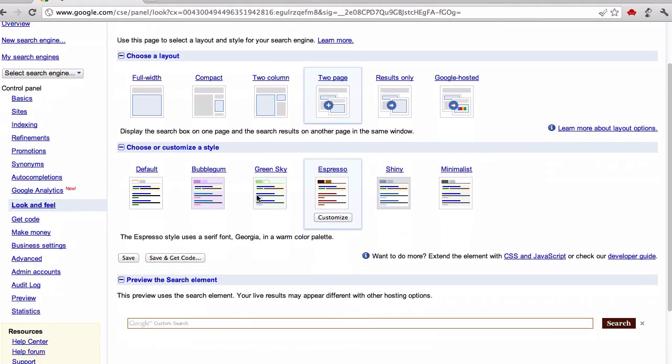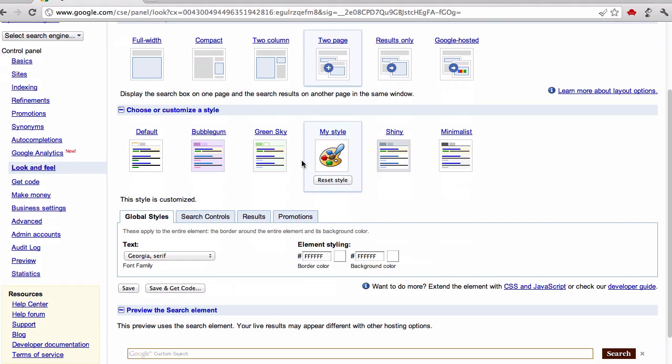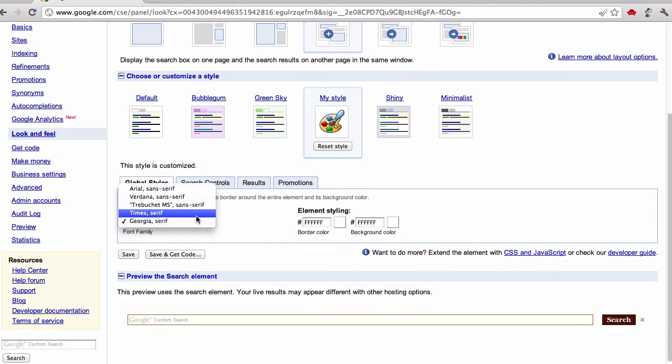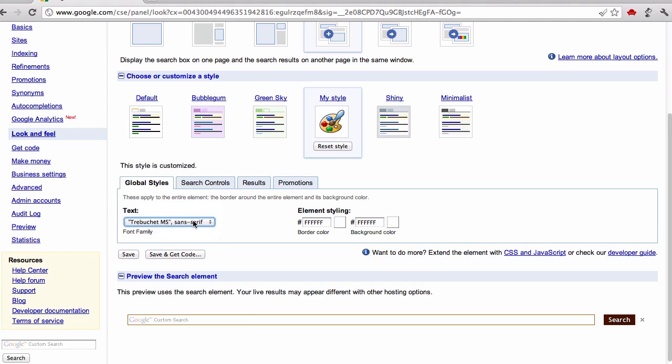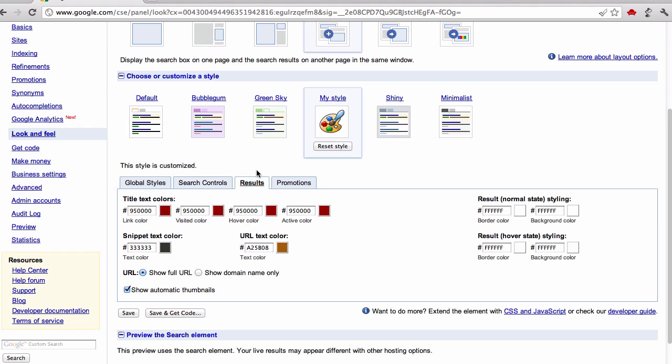You can still have your style. You can customize it. It's pretty customizable. It lets you do the global text, font family, what font you want. The search controls, you can change the border color, background color on most of these different things in terms of the search. On the results as well, you can even change that also in terms of full URL or domain only and whether you show thumbnails and so forth.